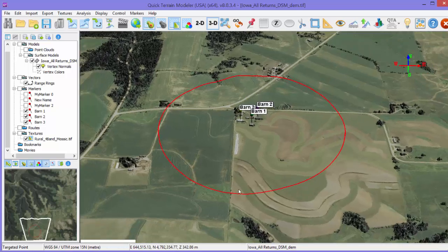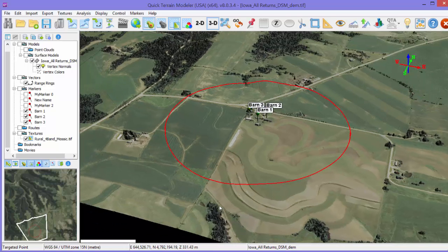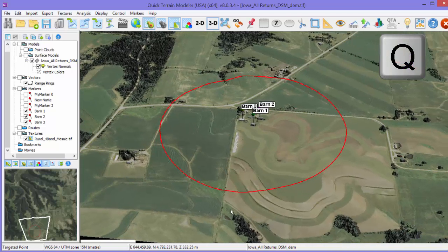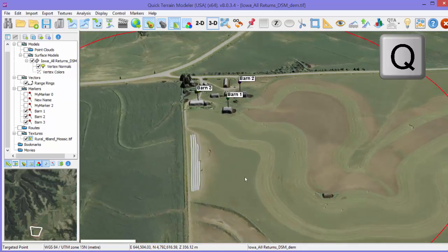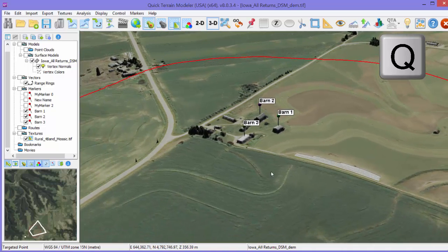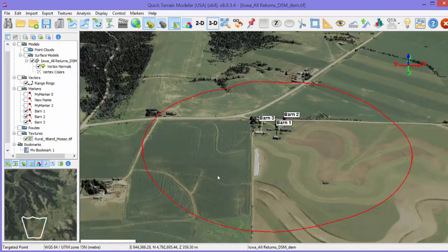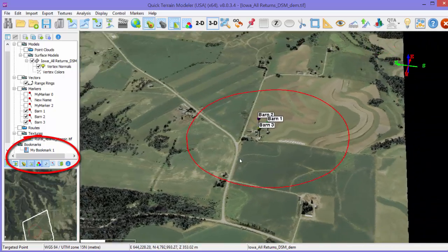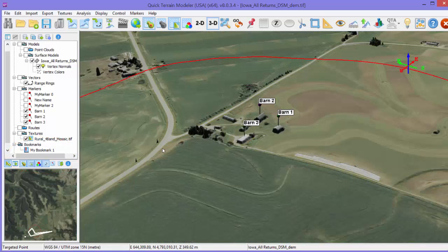The last annotation tool for this video is Bookmarks. Bookmarks allow users to return to the same view repeatedly. They also are the foundation of movie creation and can be saved in a workspace and shared with others. While there is a button bar button available for bookmarks, the easiest way to create a bookmark is to type Q on the keyboard. Simply get to a perspective you'd like to return to later, type Q, and the bookmark will appear in the layer tree. To return to the bookmark, simply left-click on it in the layer tree and that perspective will be restored.